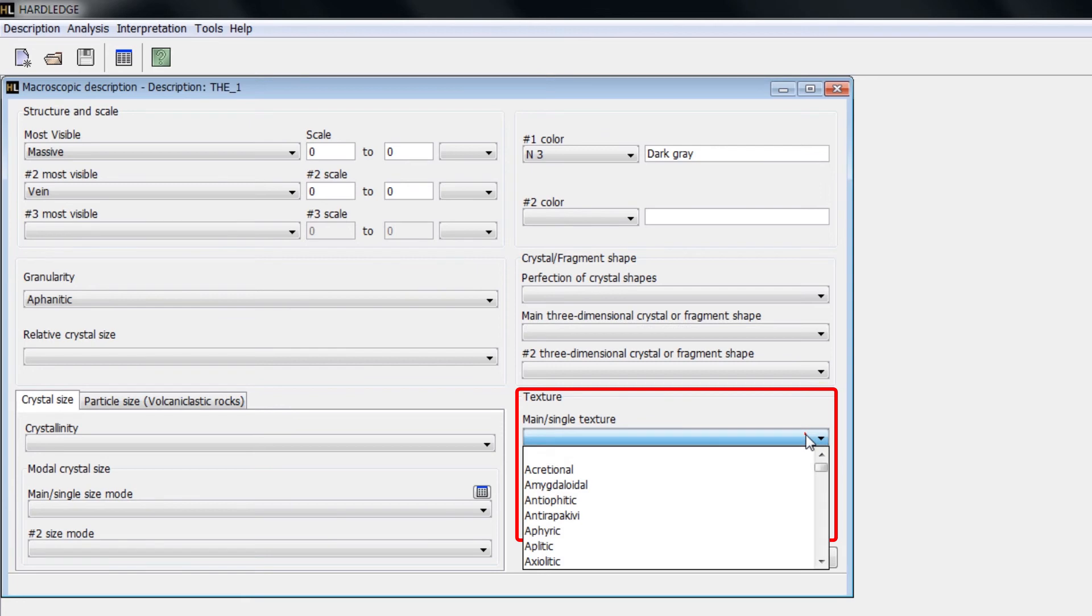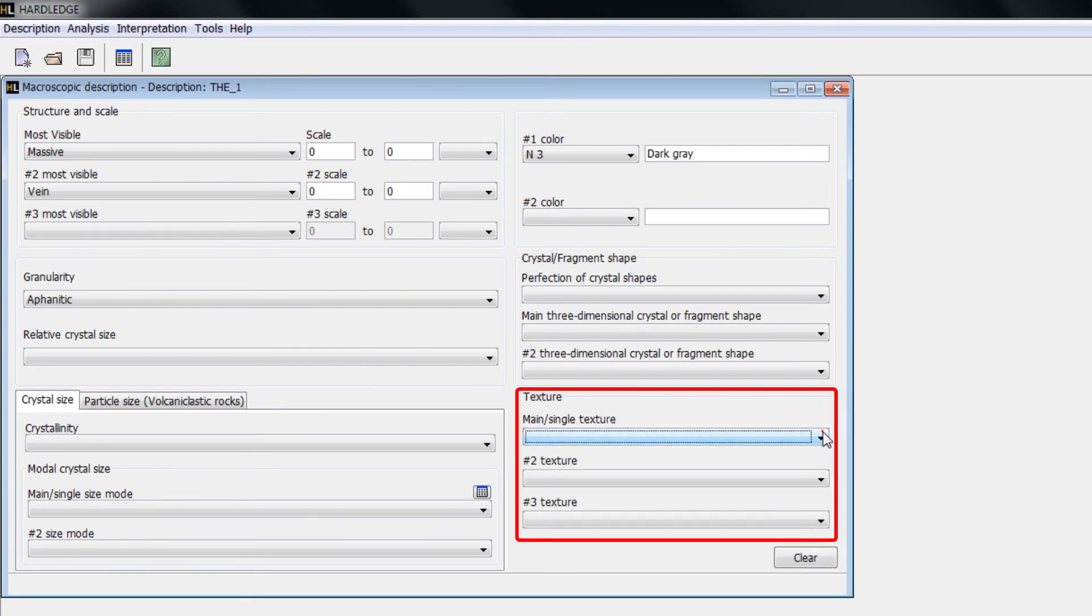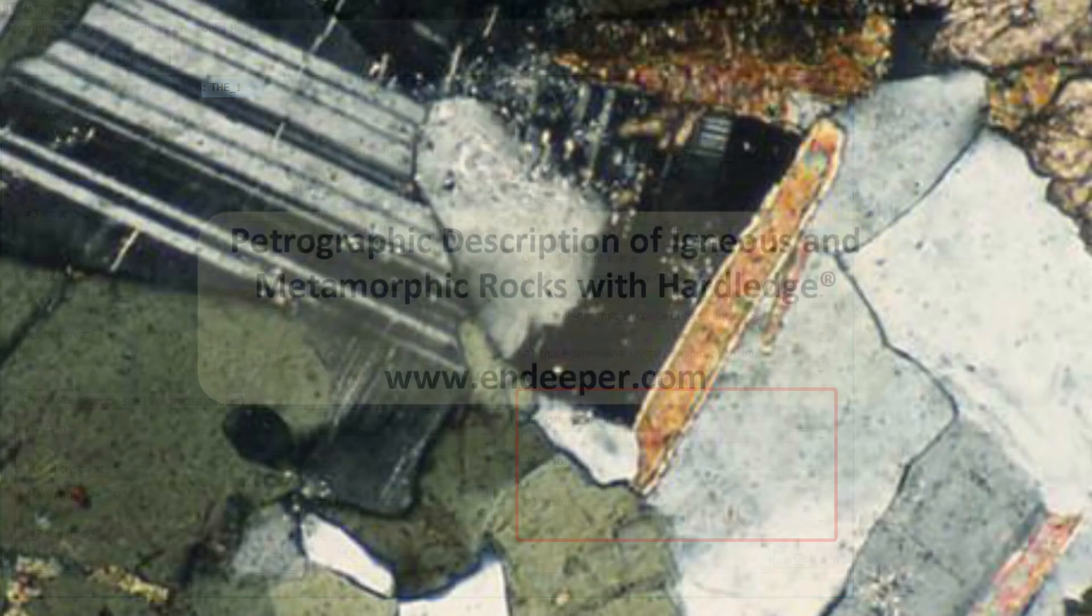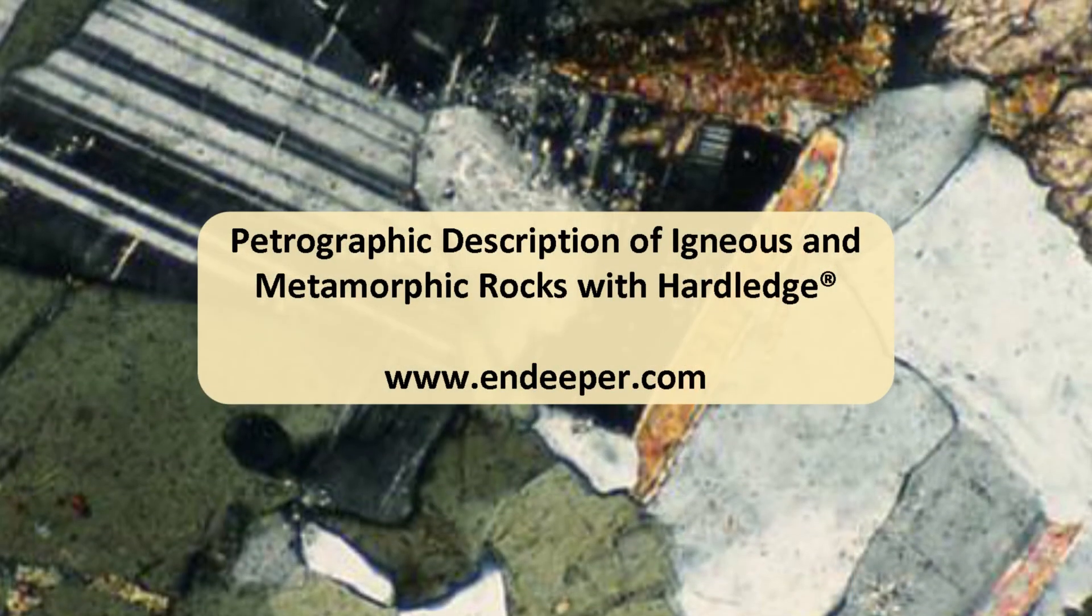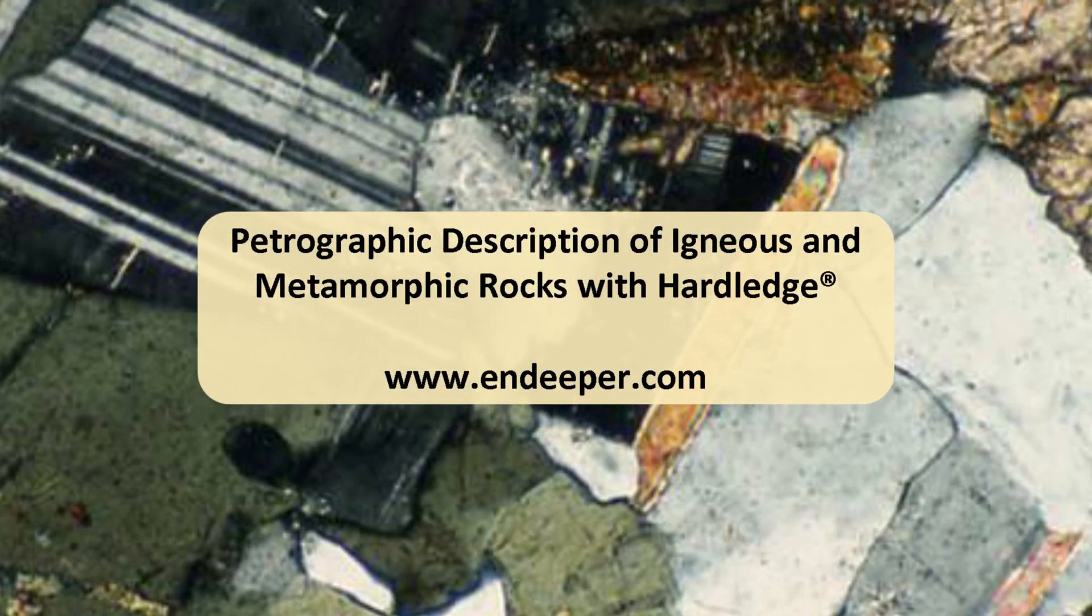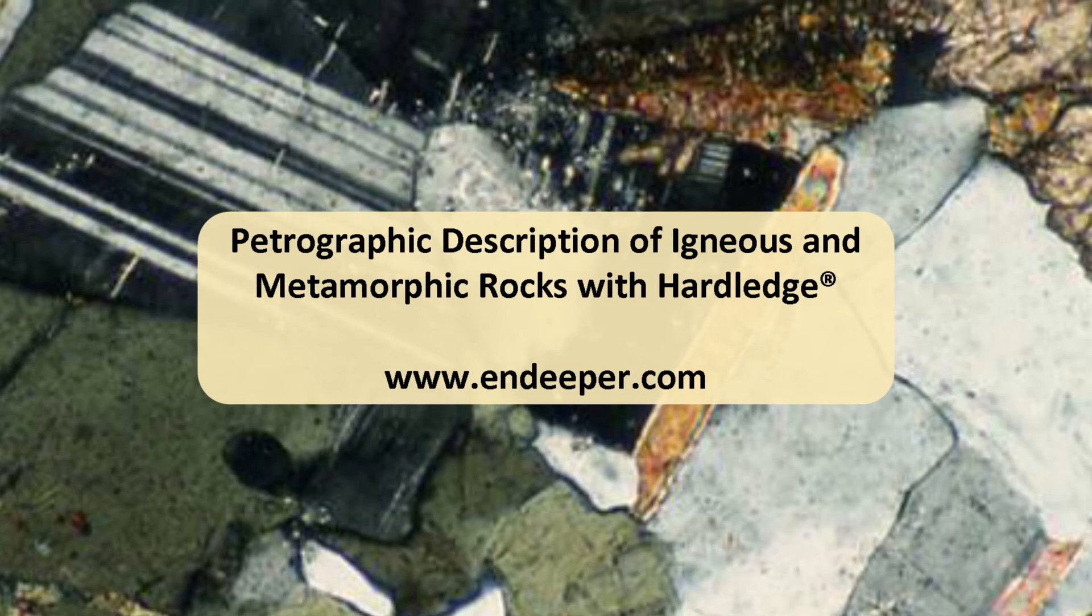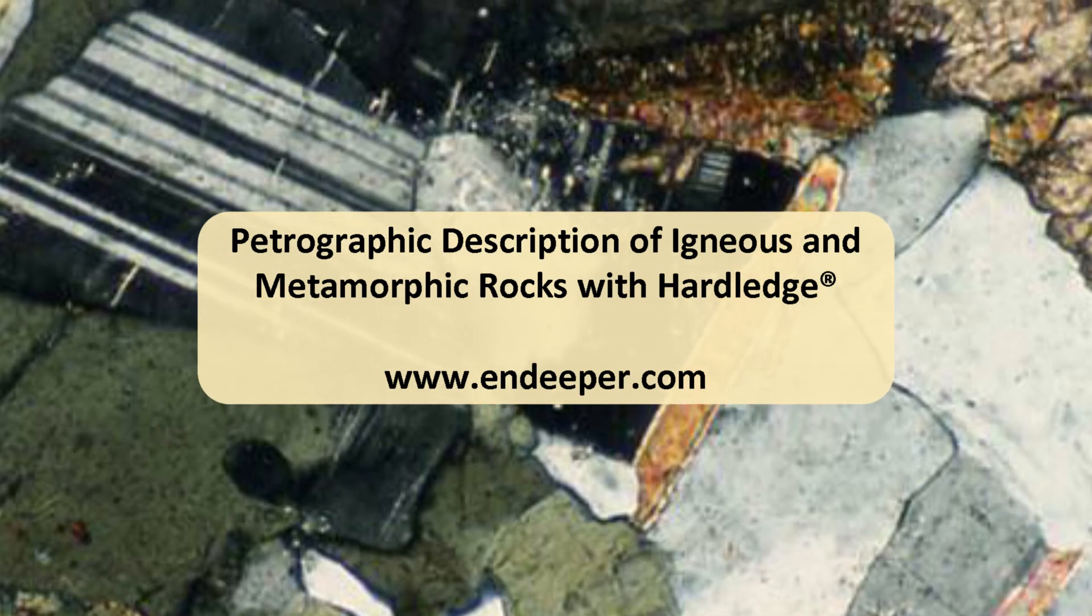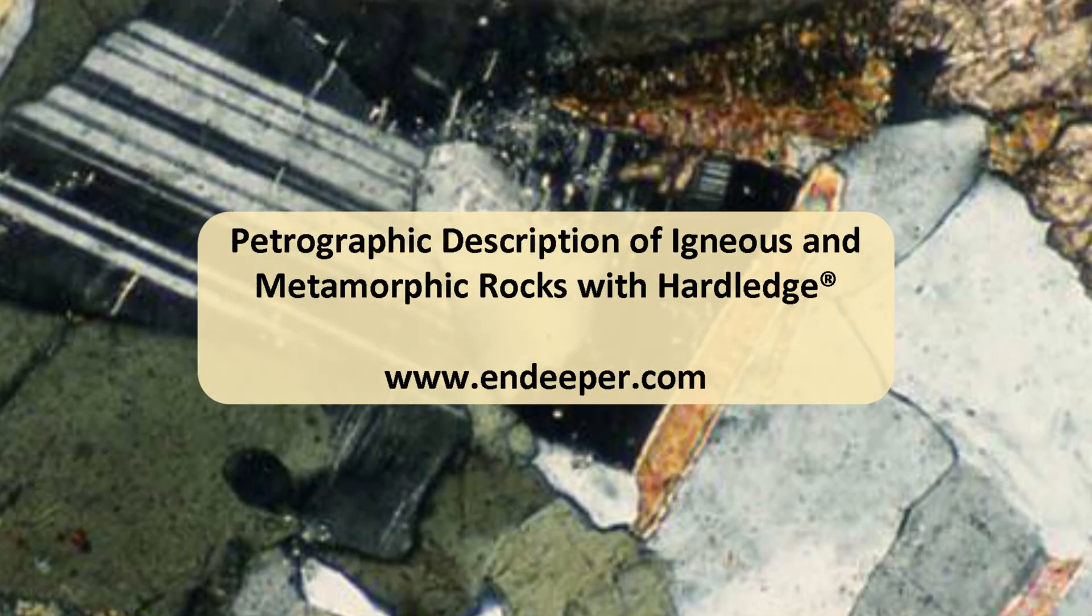In Texture, inform the predominant texture and the second and third most important textures occurring on the rock. For more information, visit www.ndeeper.com.